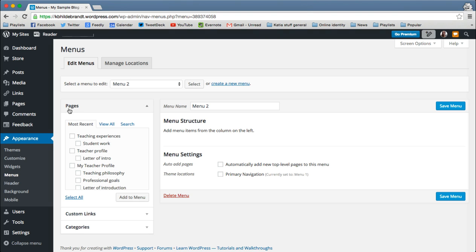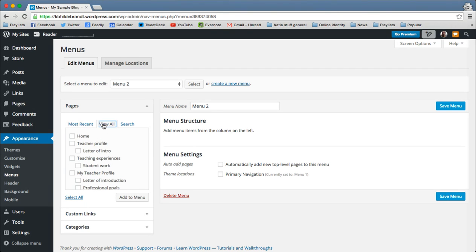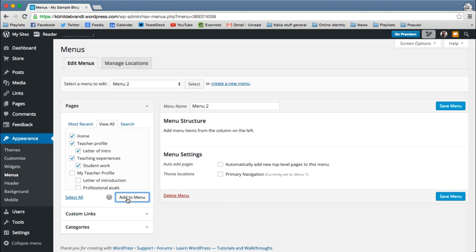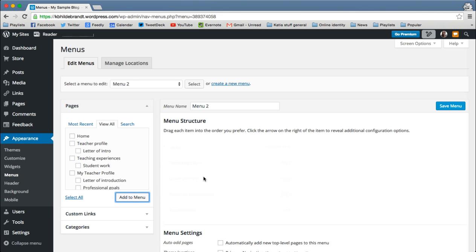Now, if I go under pages and you can see my most recent ones or you can just ask it to view all. So I can click the things that I would like to throw into my menu. So I click the ones I want. And I click add to menu.